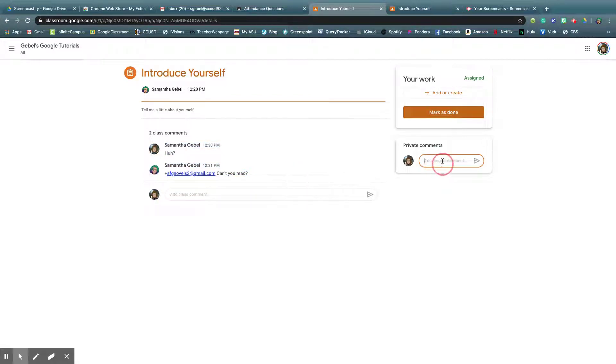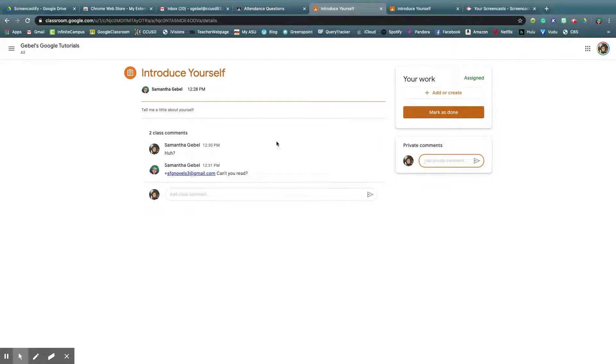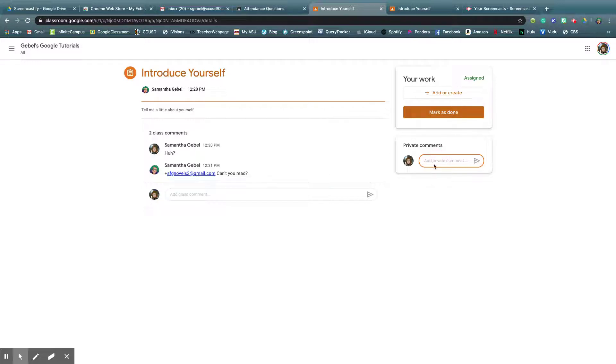These comments, it's just teacher versus single student. So I was doing the attendance question as comments, and I would have students post it as private. So then we were having a conversation, but that doesn't say it's done.